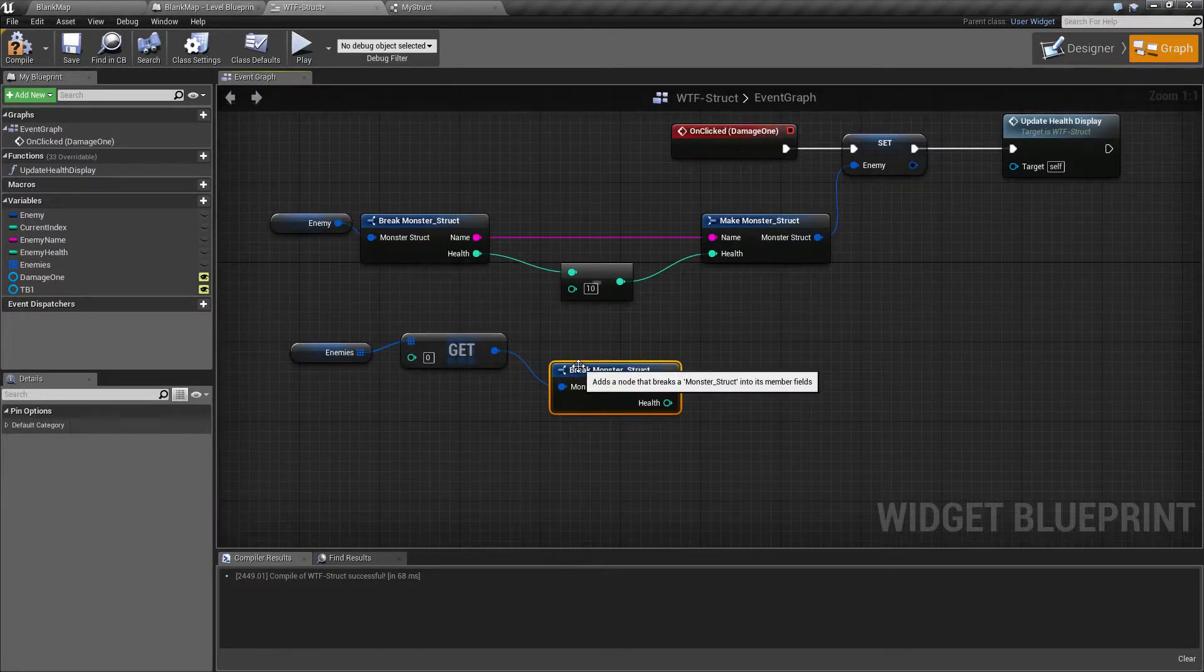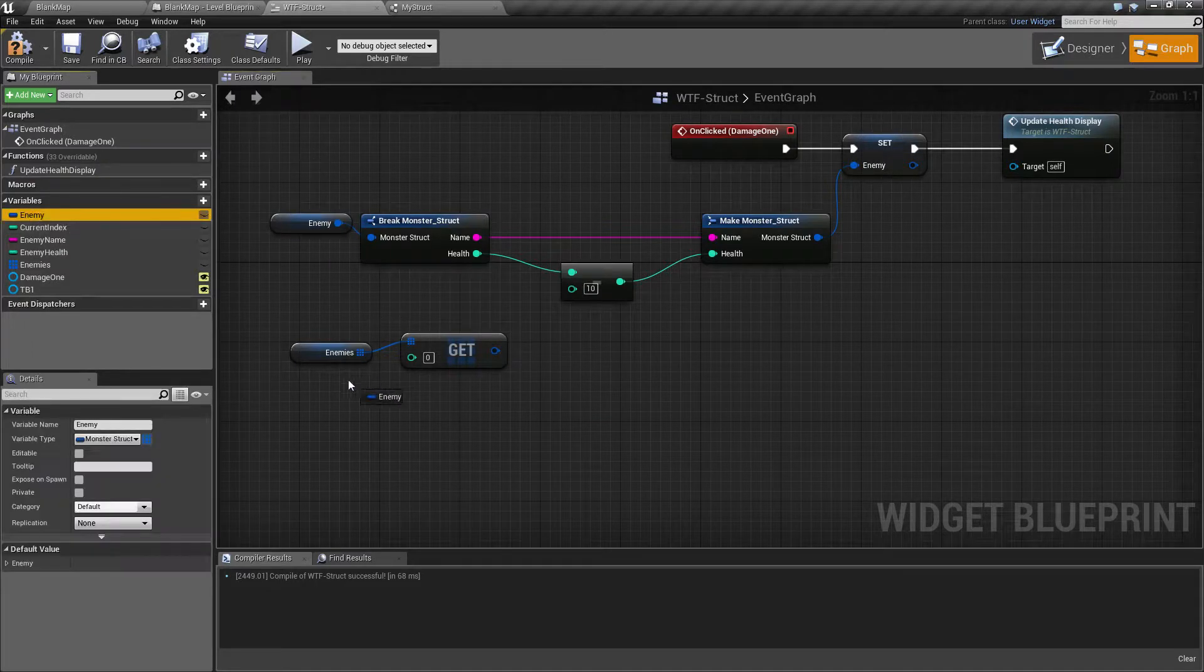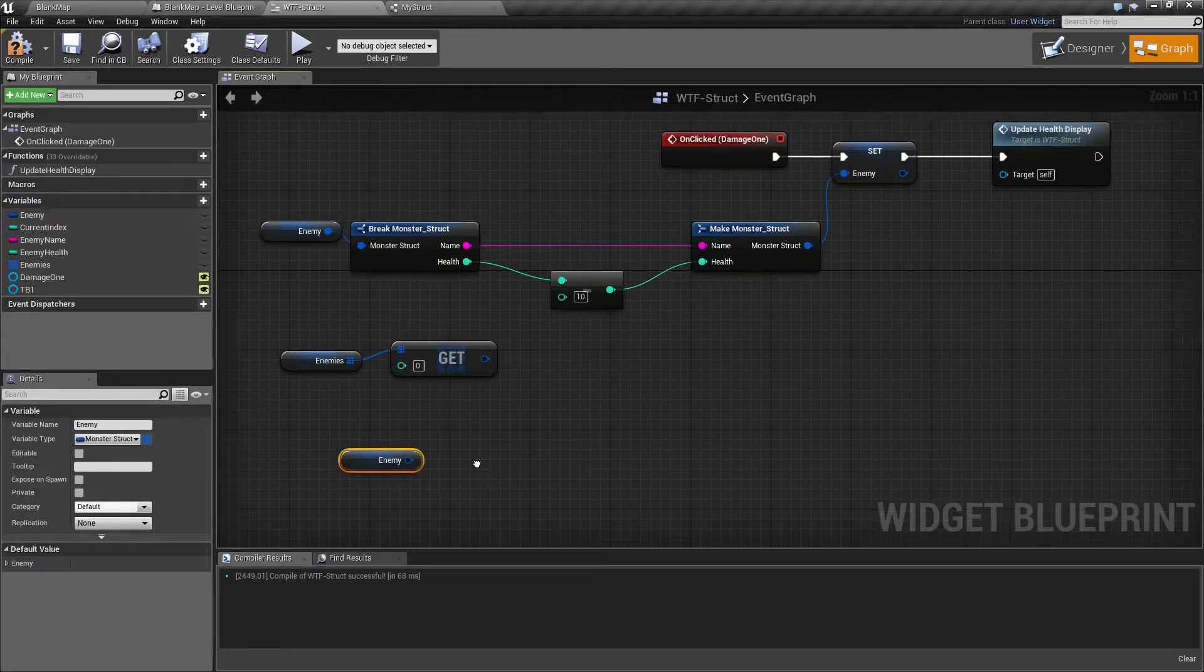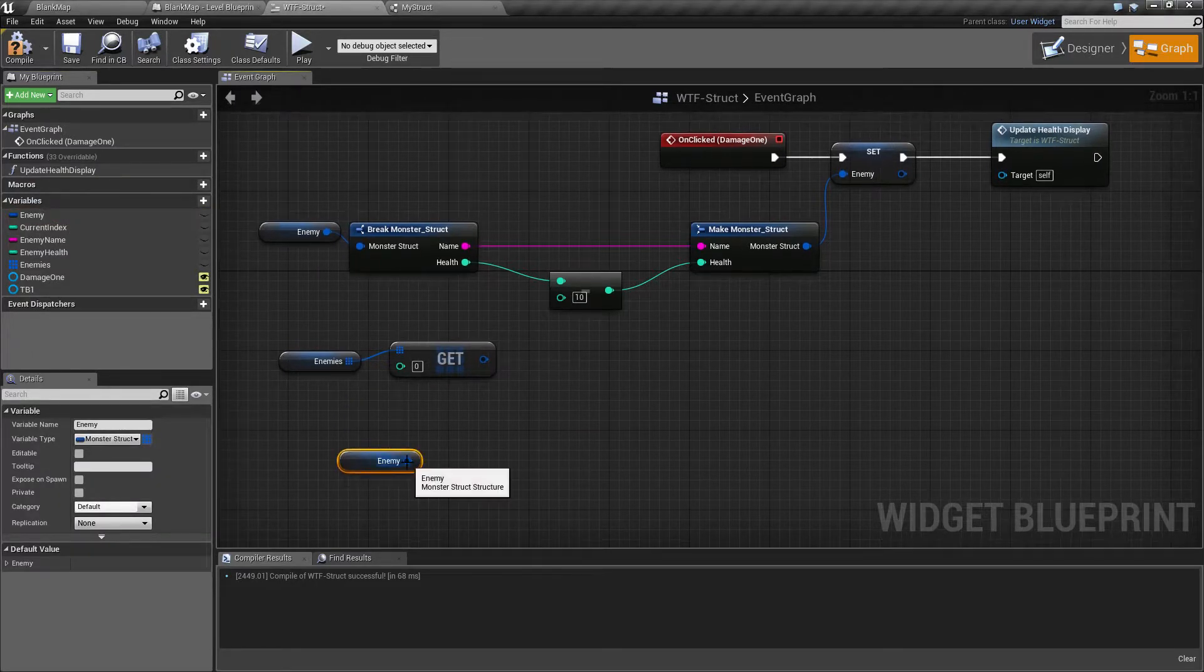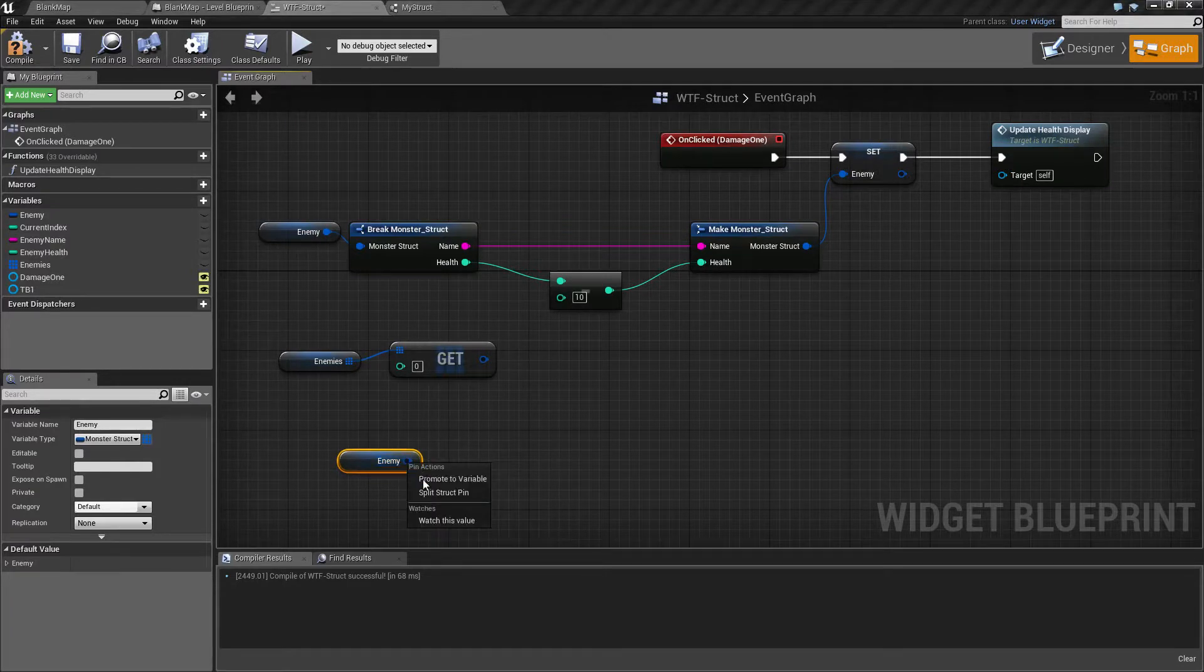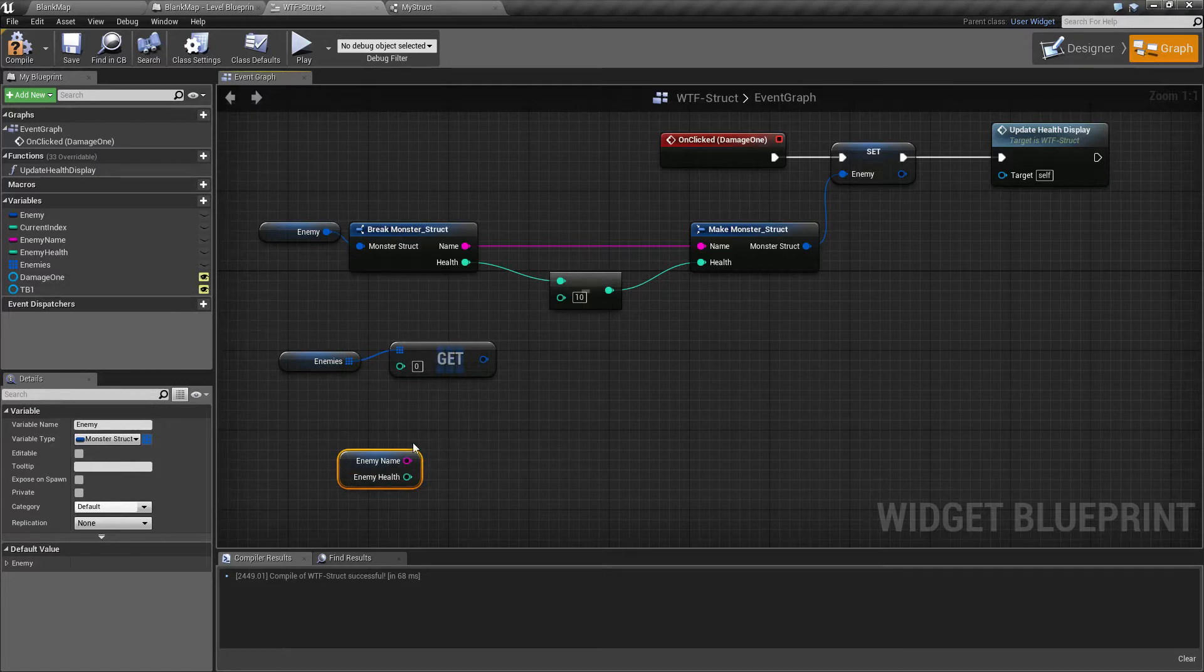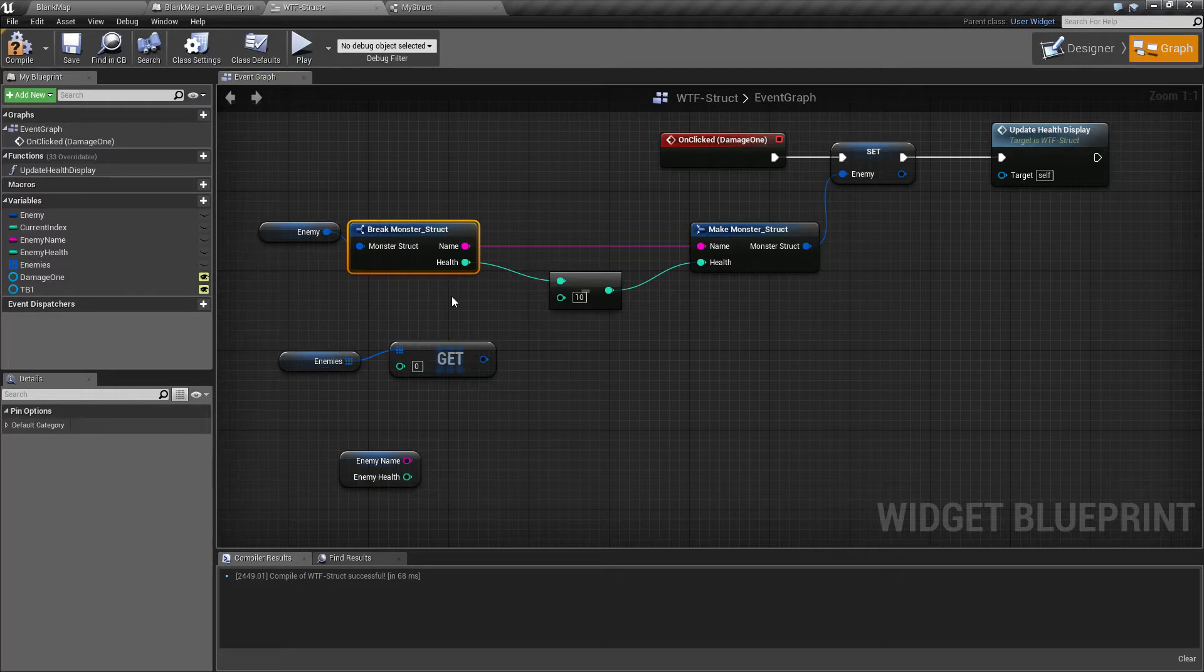One thing that's handy is you can actually take your enemy. Once you have your struct here where it shows a monster struct structure and you can split the pins directly here instead of having to break it apart. This is nice and handy if you just need to pull something out and you can actually not have to use the break node.